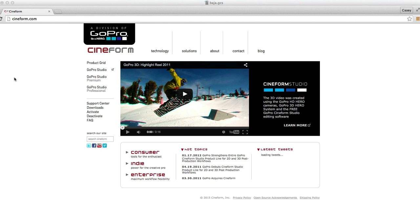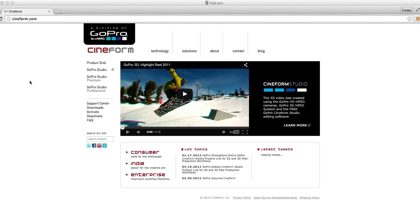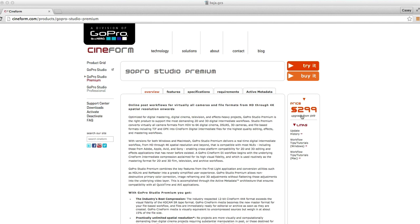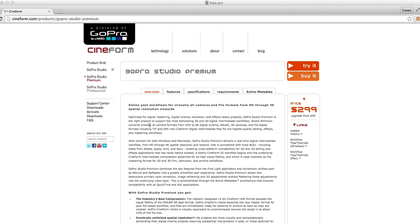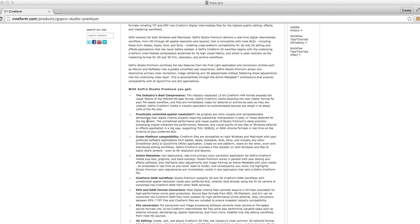If you want to click on GoPro Studio Premium, they're going to charge you $300. Well what does this have that the GoPro Studio doesn't? All the information is right down here.